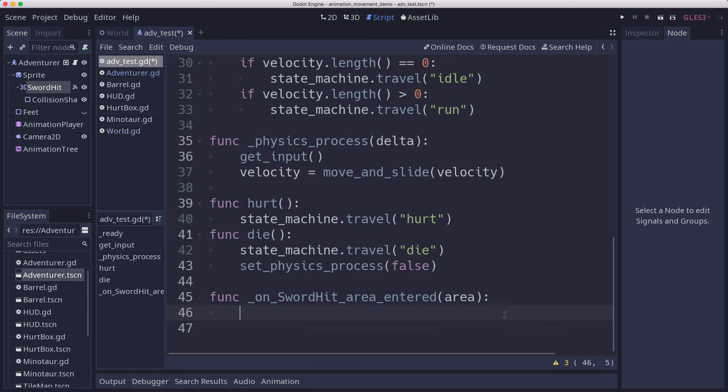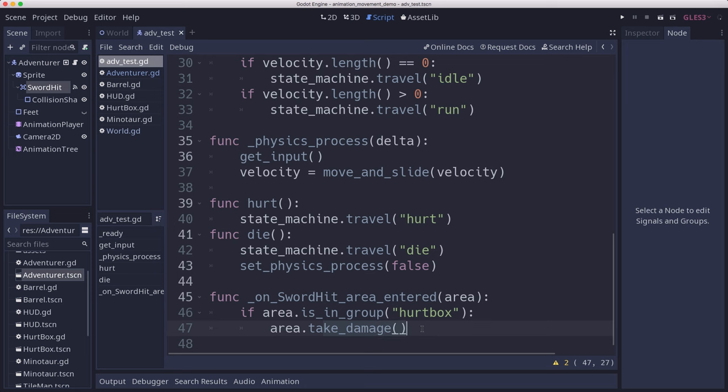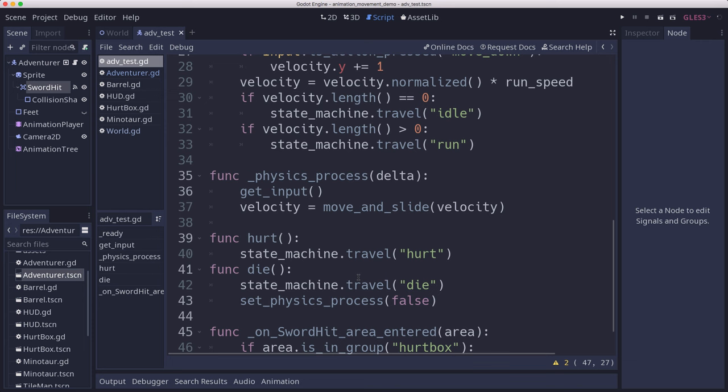In our area entered, all we want to do is see if the thing that the sword hit is a hurt box. A hurt box is an area that I can add to any object that will cause it to take damage. That should be all that we need to do to test out if this sword hit works.